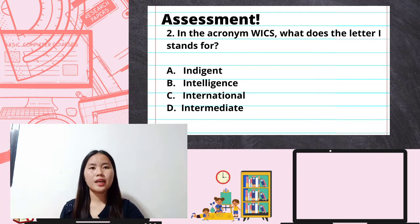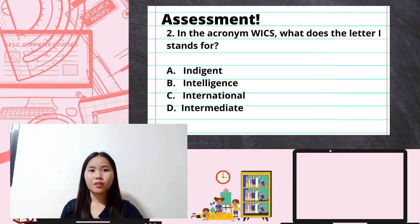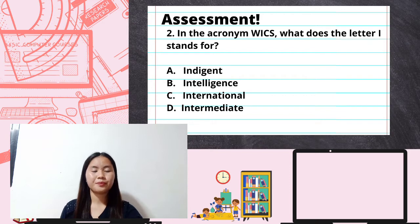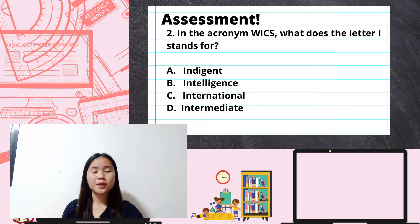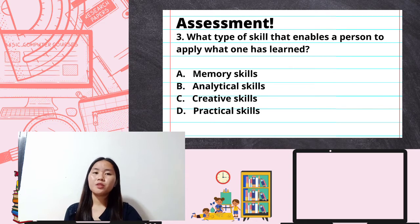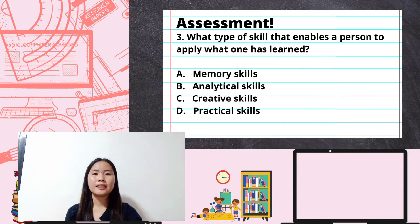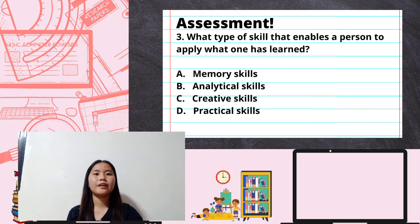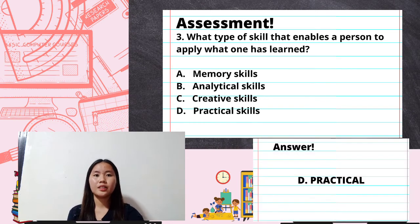Question two: in the acronym WICS, what does the letter I stand for? Question three: it is a type of skill that enables a person to apply what one has learned. Letter A: memory skills; Letter B: analytical skills; Letter C: creative skills; Letter D: practical skills. The correct answer is Letter D — practical skills.